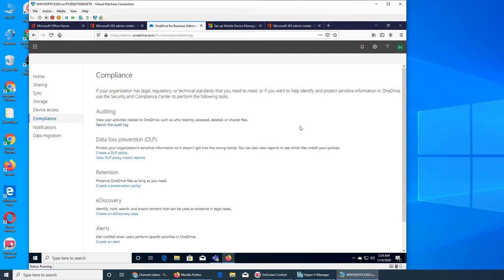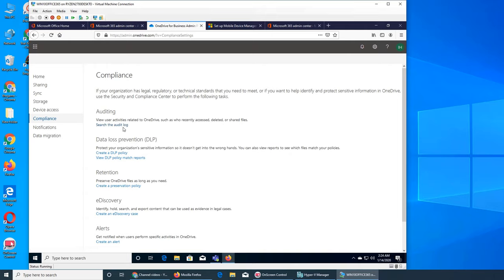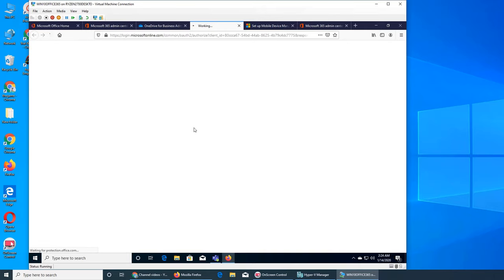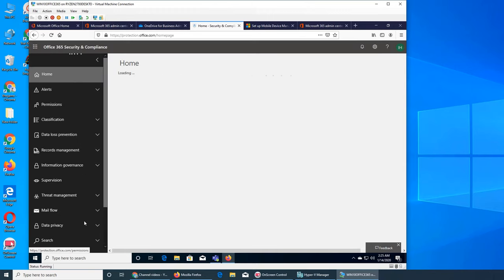Auditing—view user activities related to OneDrive, such as who recently accessed, deleted, or shared files. This would be like an audit log: this user has accessed this file, uploaded, created, modified, shared, or deleted. Everything. It says search the audit log at protection.office.com.